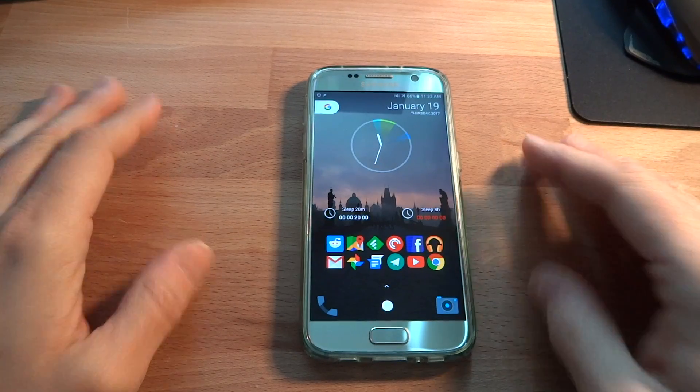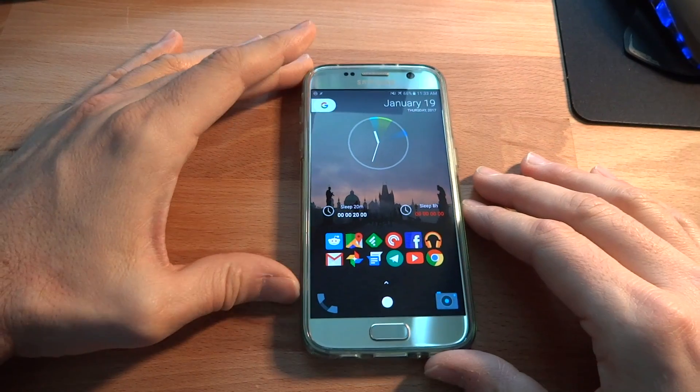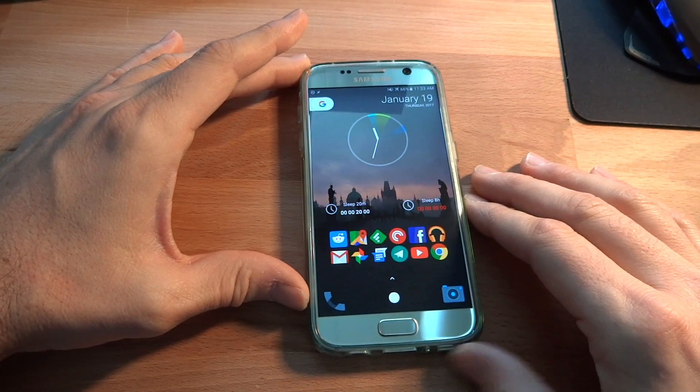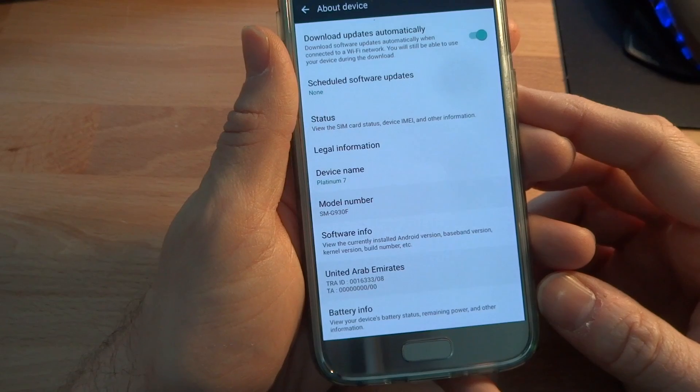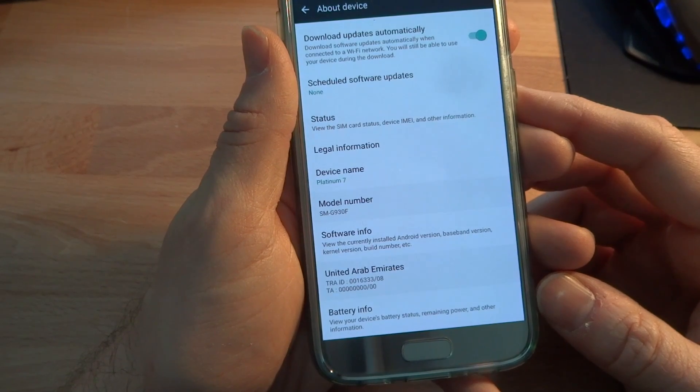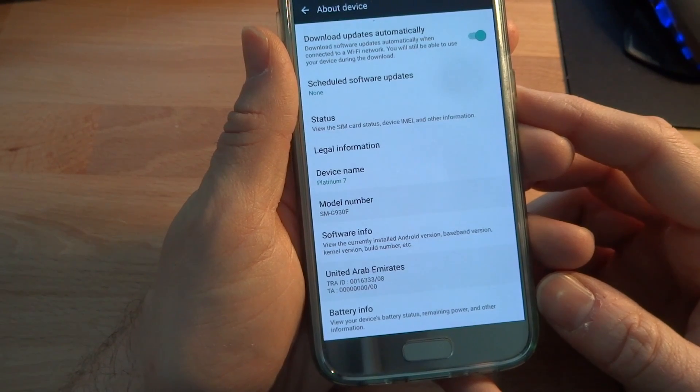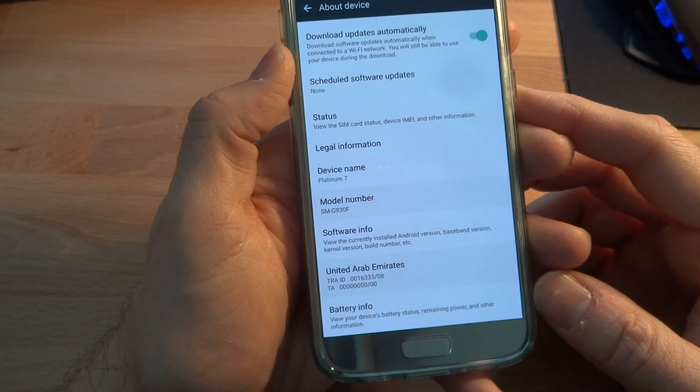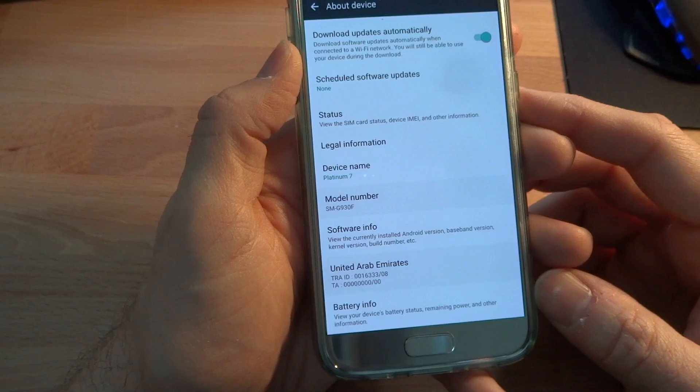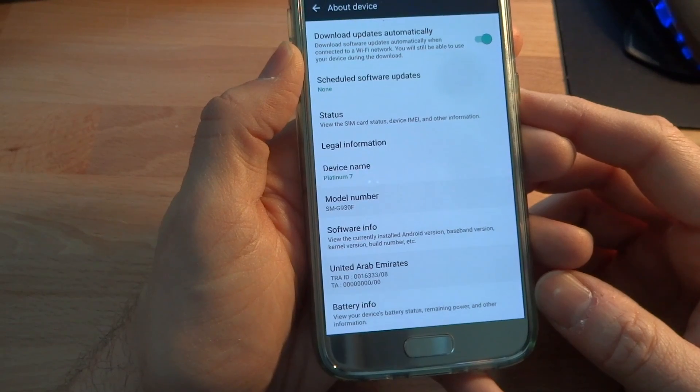Hi there. So in front of me I have my Samsung Galaxy S7 phone. This phone is the SMG930F, which is the international variant of the Galaxy S7.